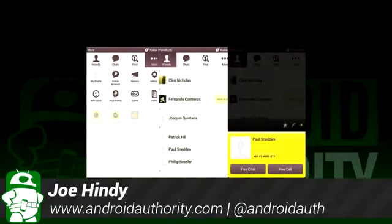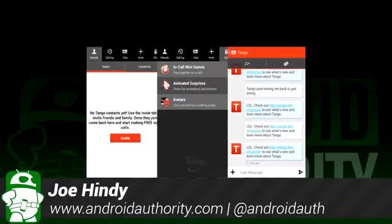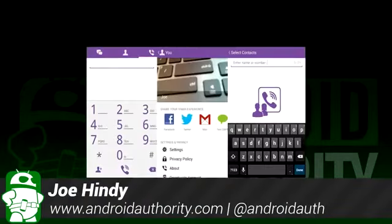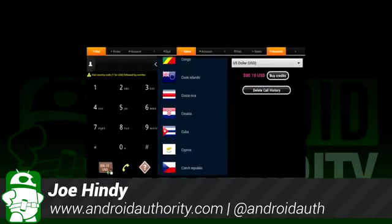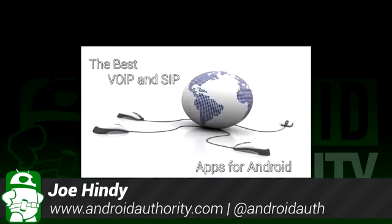Hello again ladies and gentlemen, I'm Joe Hendy, the Android Authority App Guy. Do you like making calls over Voice Over Internet Protocol or SIP? After the intro, we'll show you some of the best VoIP and SIP apps for Android.